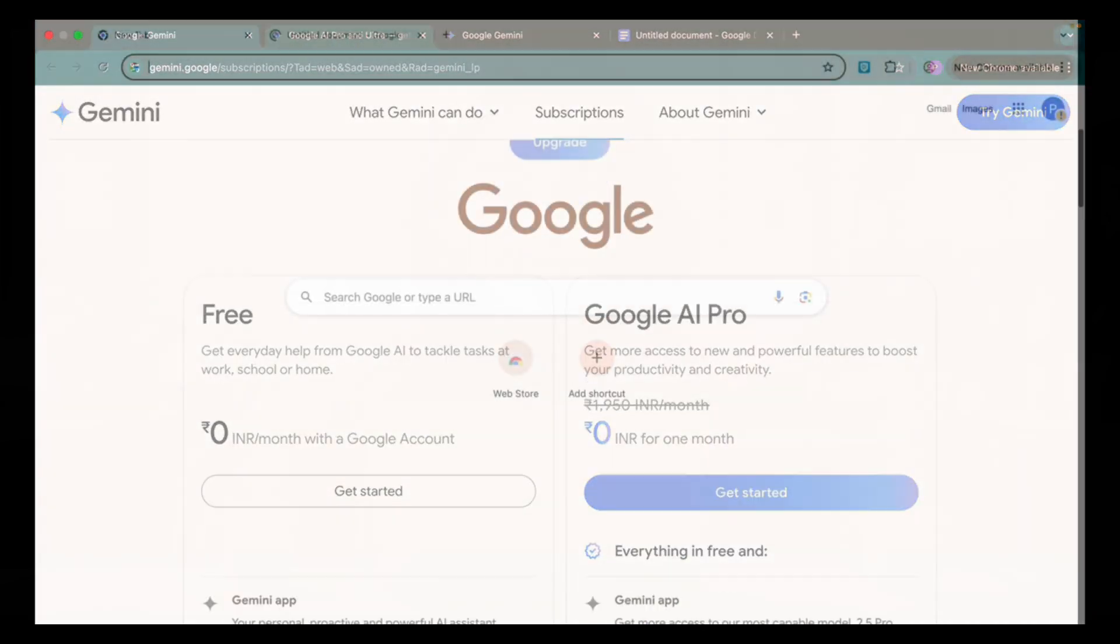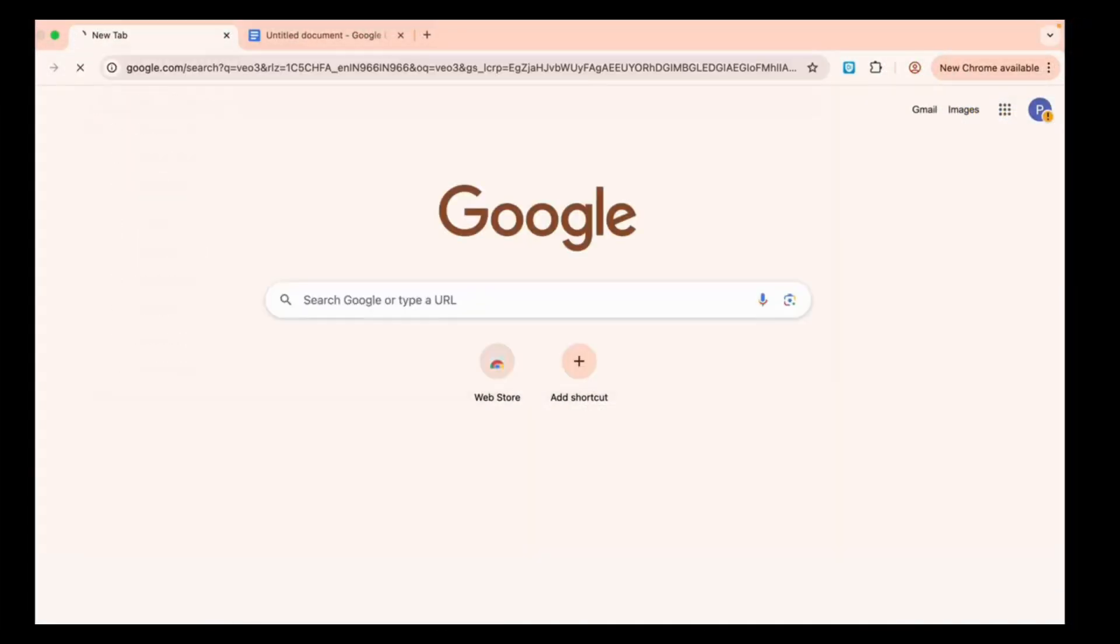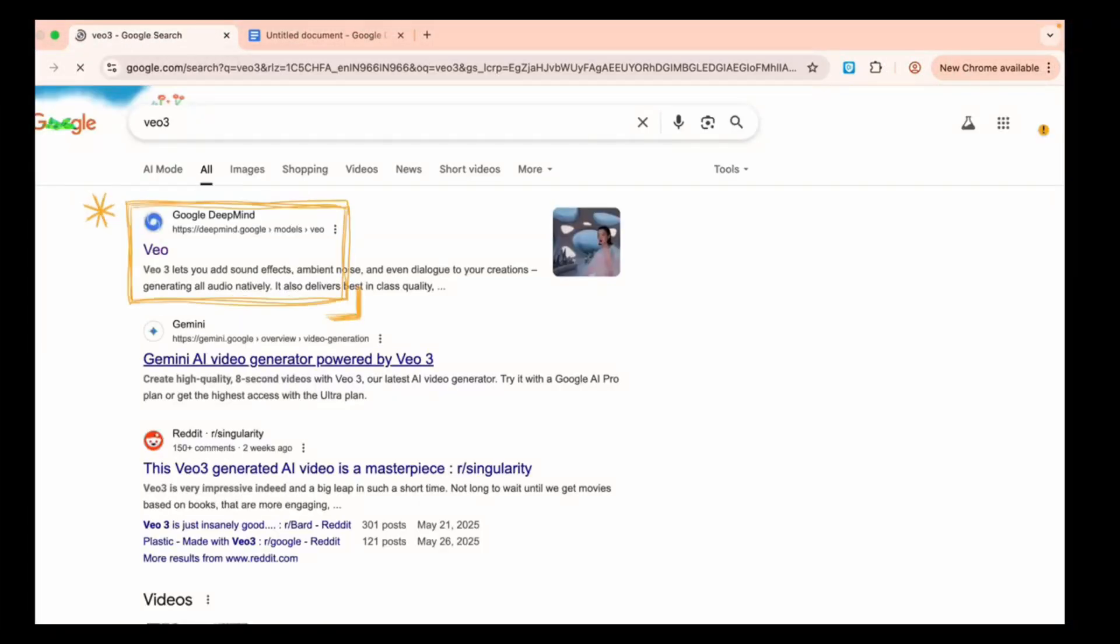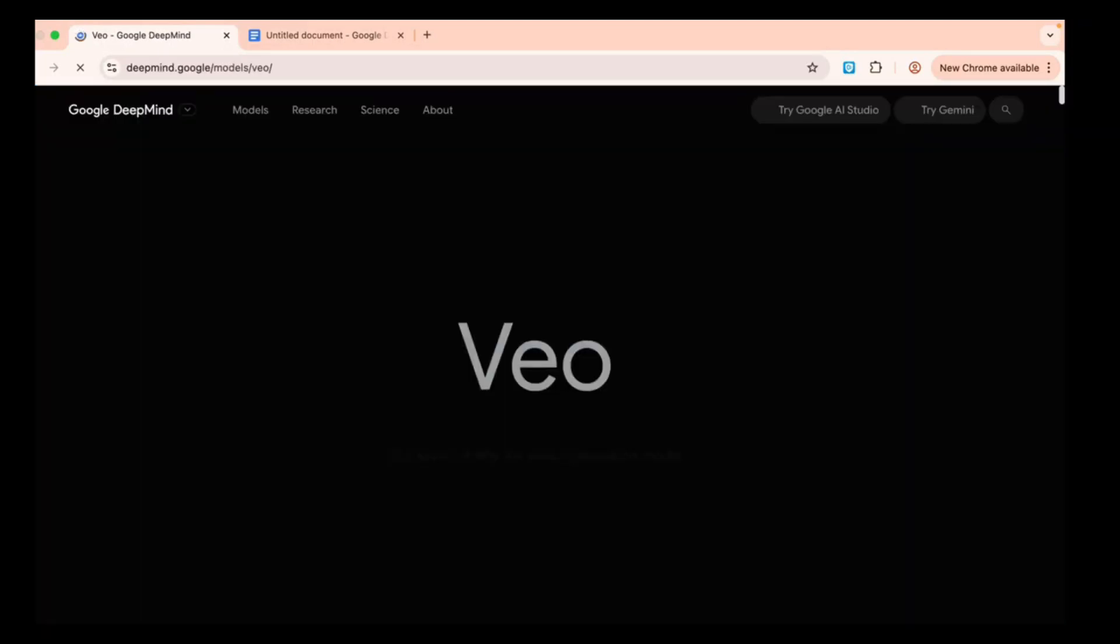But simply search 3 simple. Open the first link from deepmind.google.com. Click on Try in Gemini.